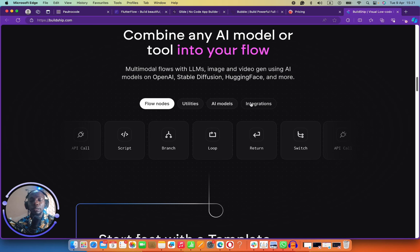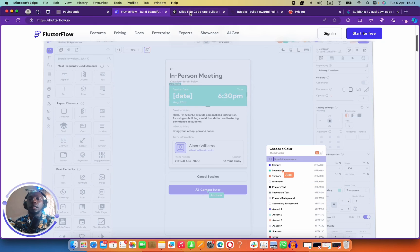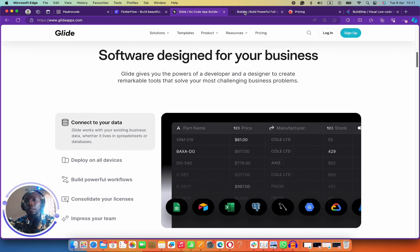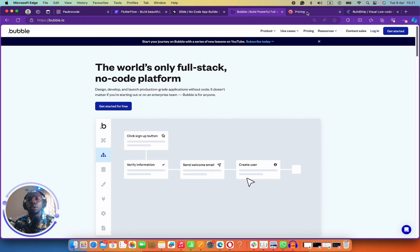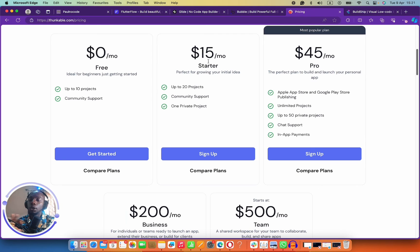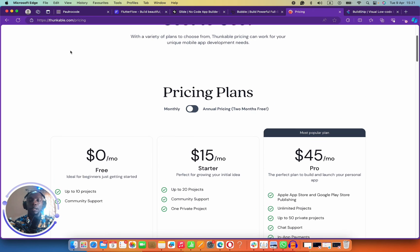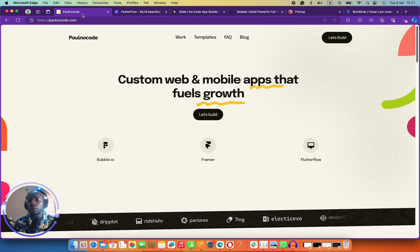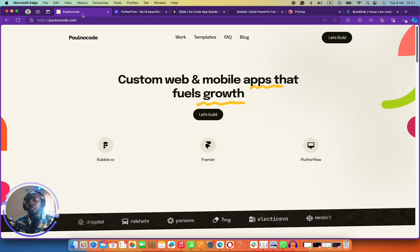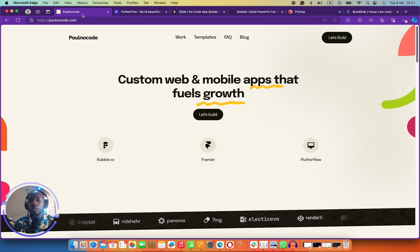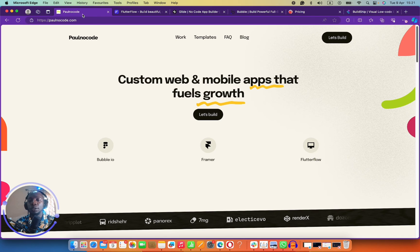The good thing is that Buildship can connect to all of these tools — you can connect Buildship to Flutter Flow, Glide, Bubble, and Thunkable. All of them work with Buildship. So that's it for me. If you have a favorite no-code tool for building a mobile application, please leave it in the comment section — I really want to check it out and know what tool you've been using.